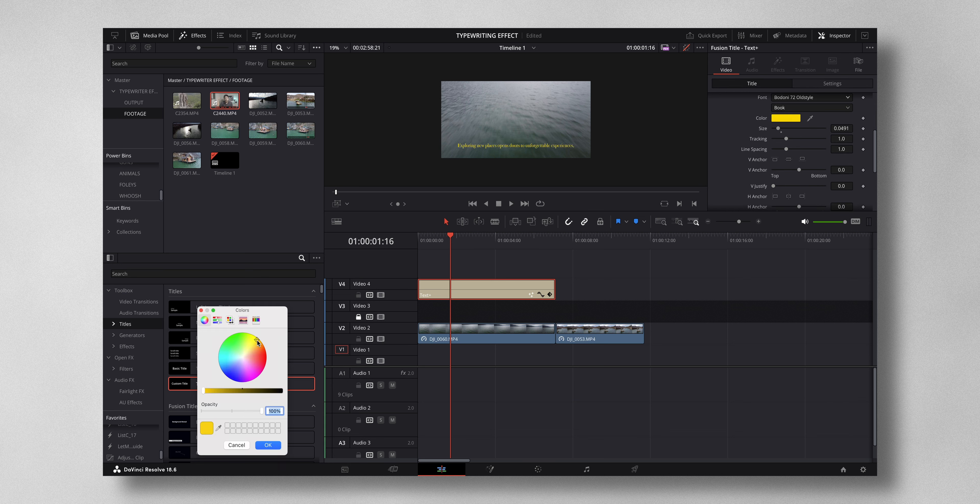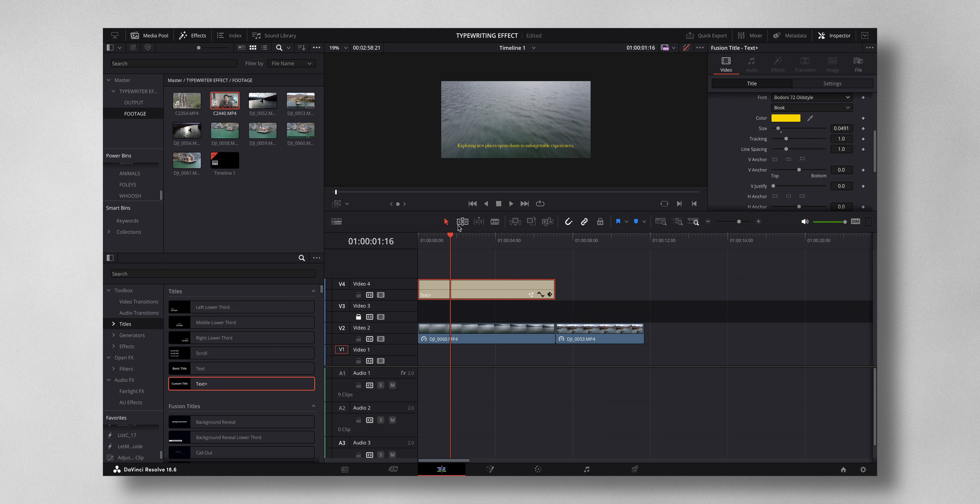And I'm going to change the color to something like yellow. So now you have the text. Now what you have to do is come to the start of the frame.